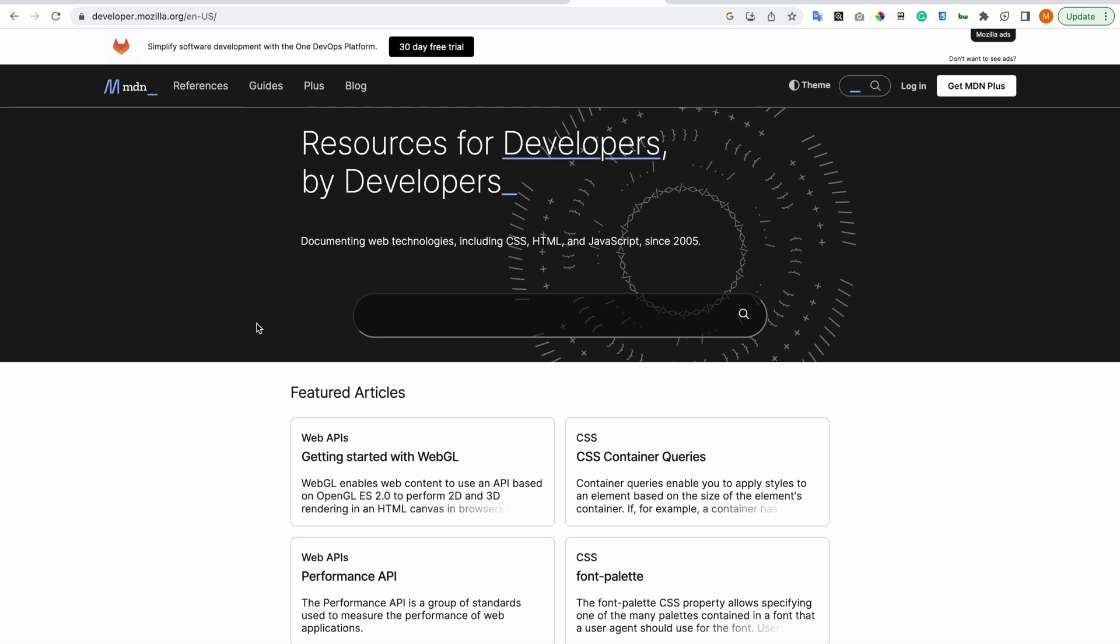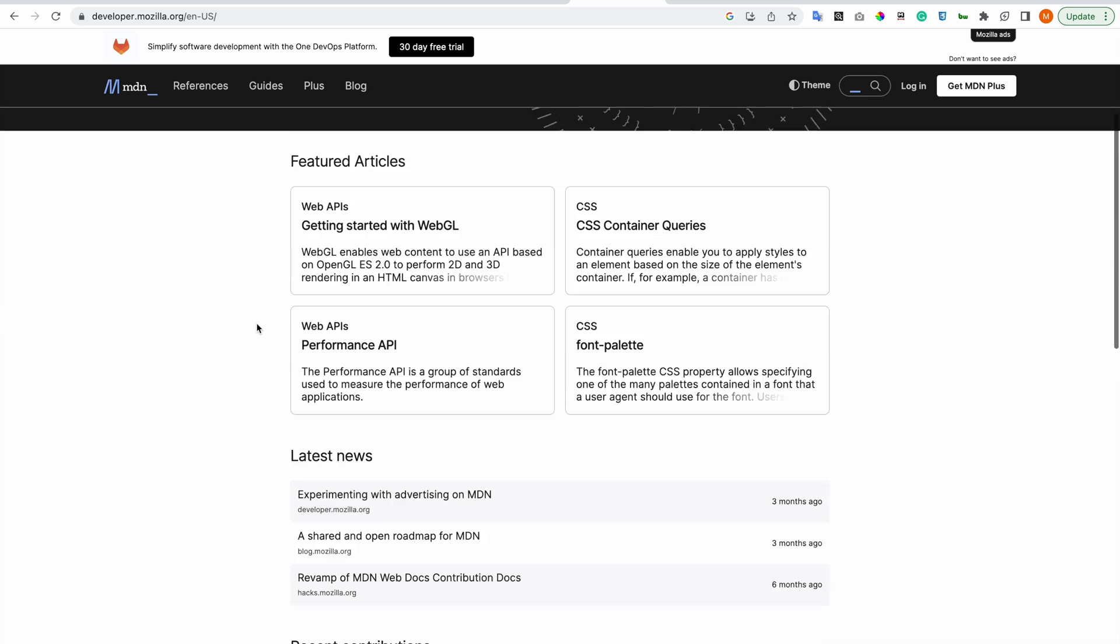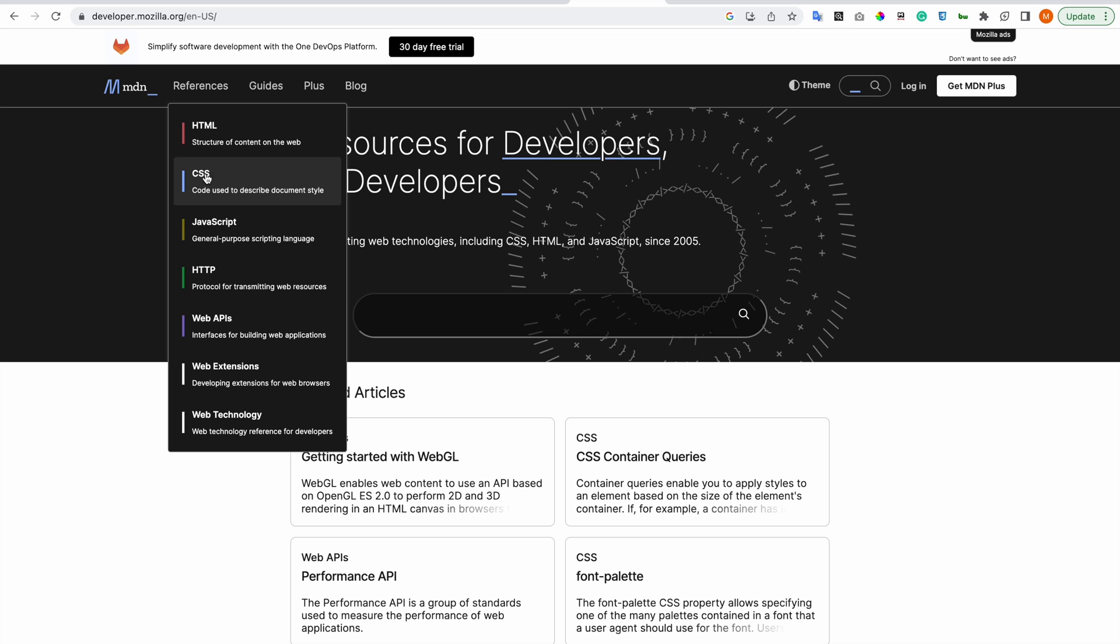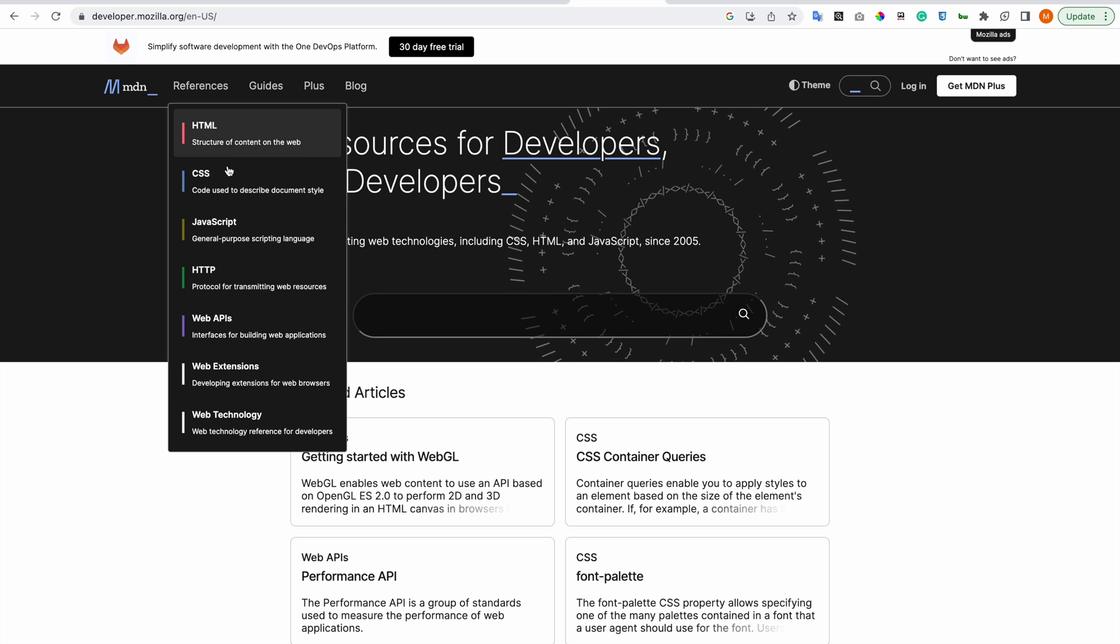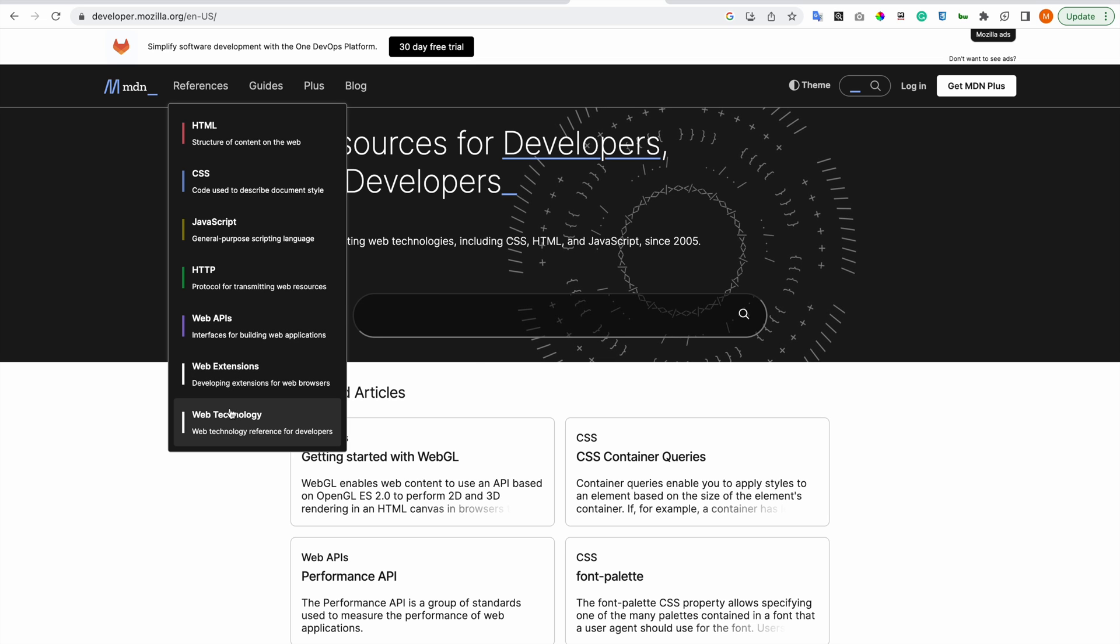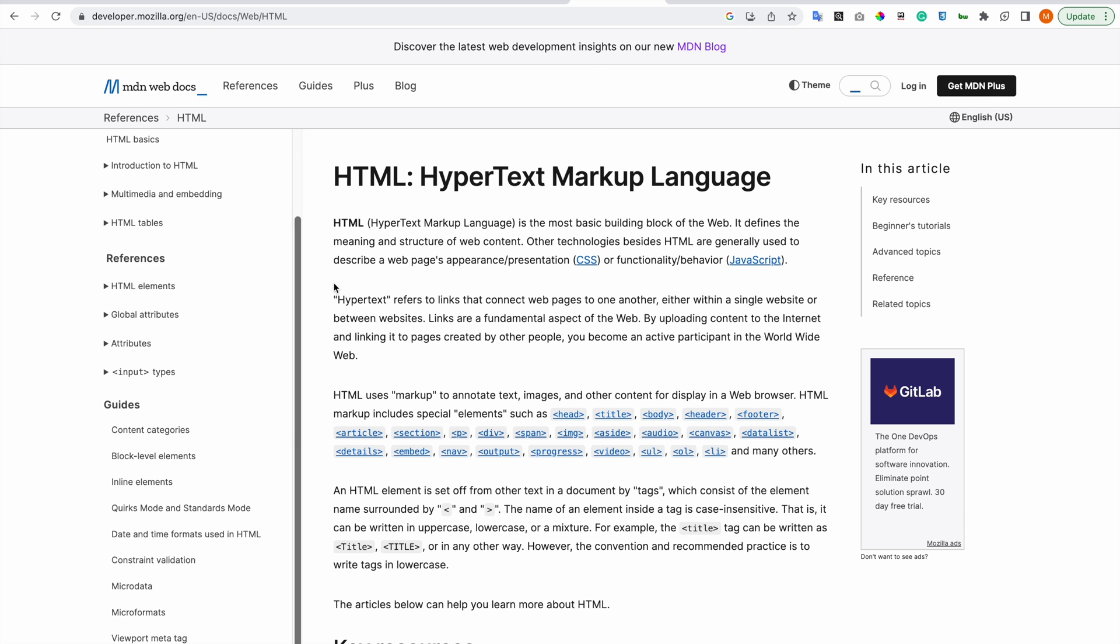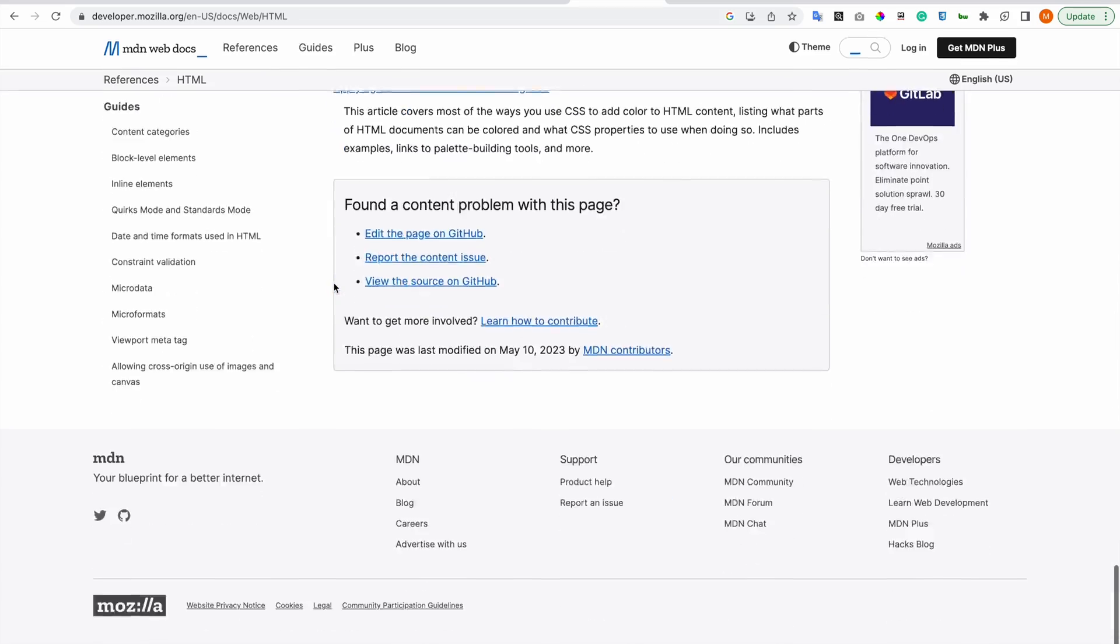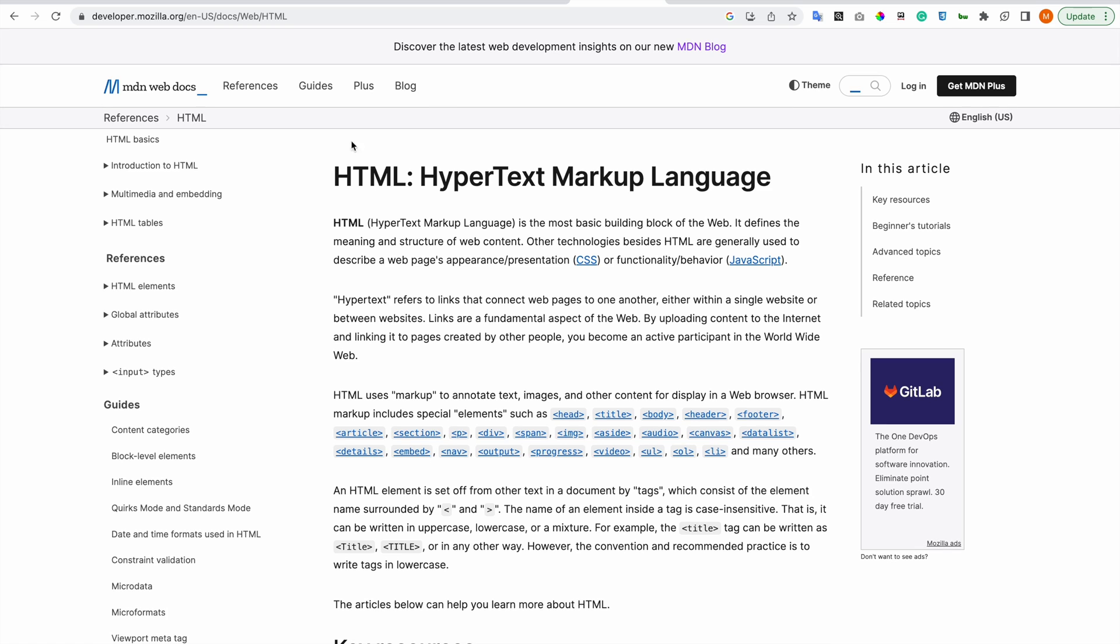Then this is MDN. You can see here things about HTML, CSS, JavaScript, HTTP, Web APIs, Web Extensions, Web Technology. And you click on something and it shows you everything that you need to know.